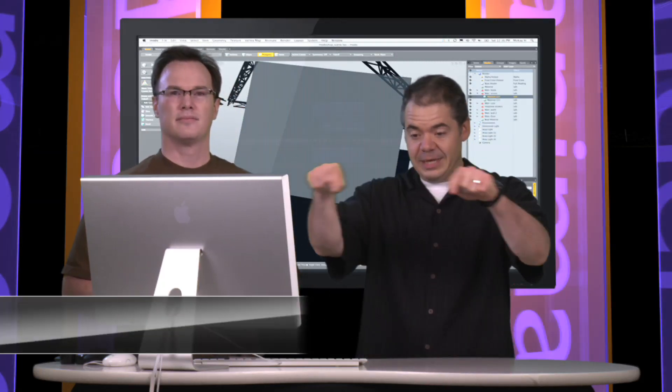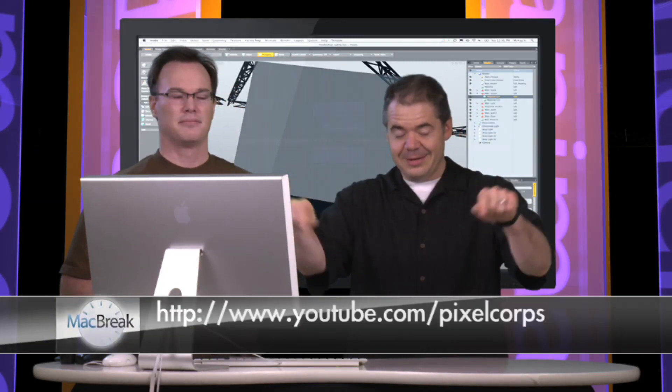Well, thank you very much. No problem. You can get more of this at Pixocore.tv, or you can also go here to get more information. And we'll see you on the next Modo Shop.